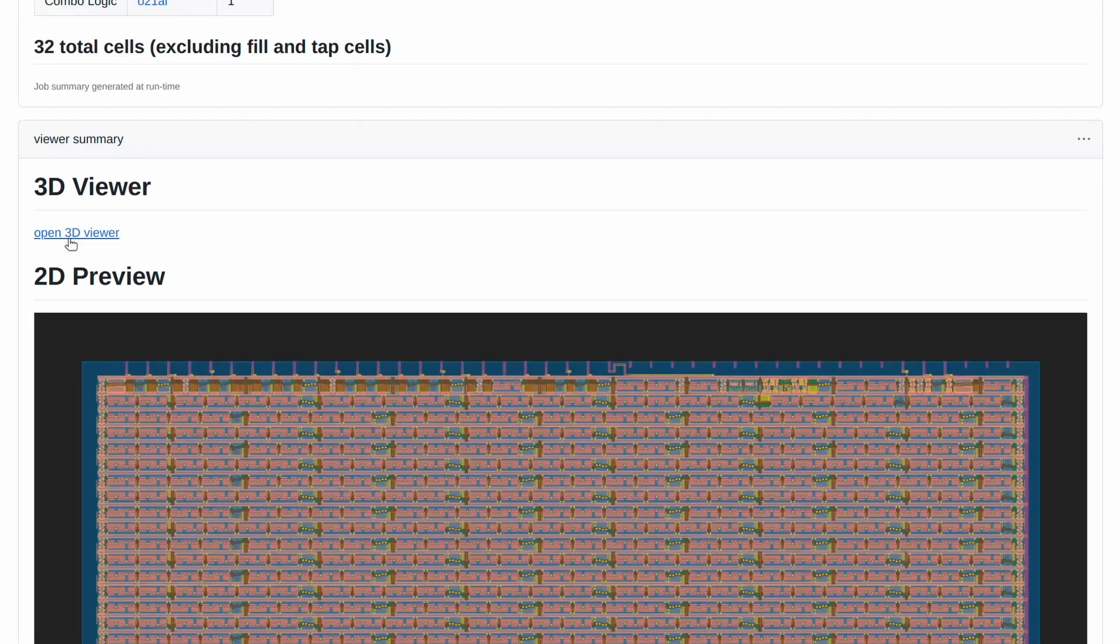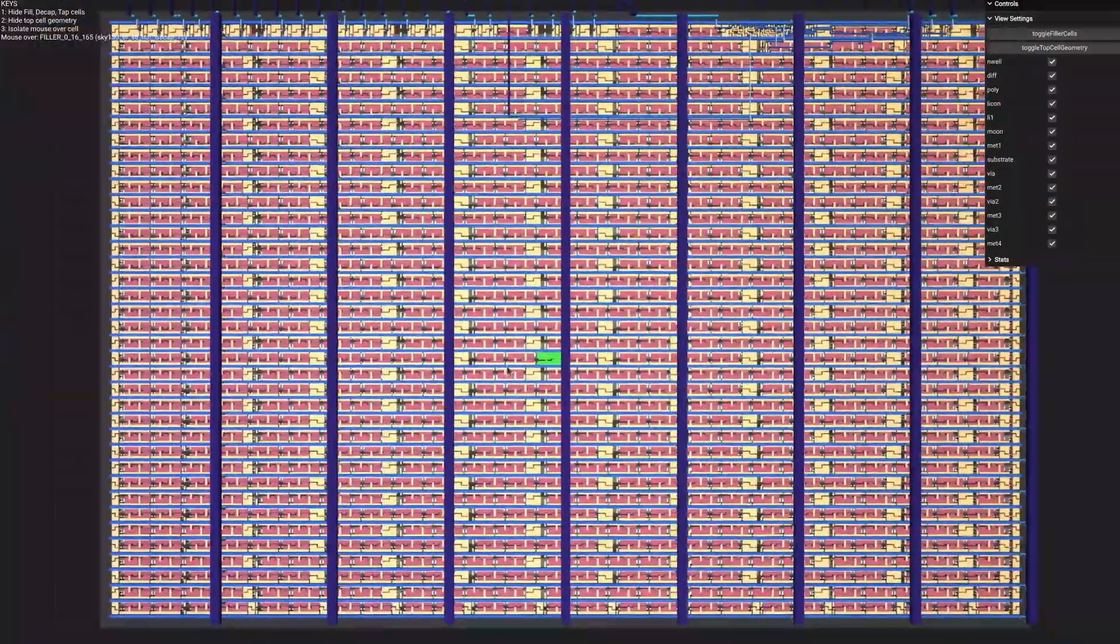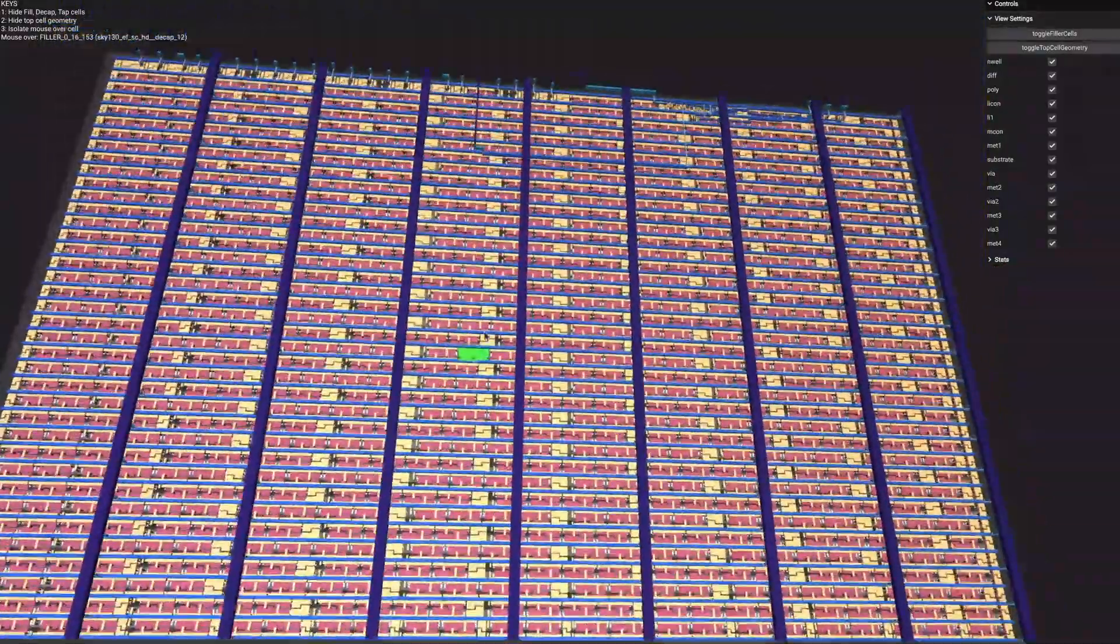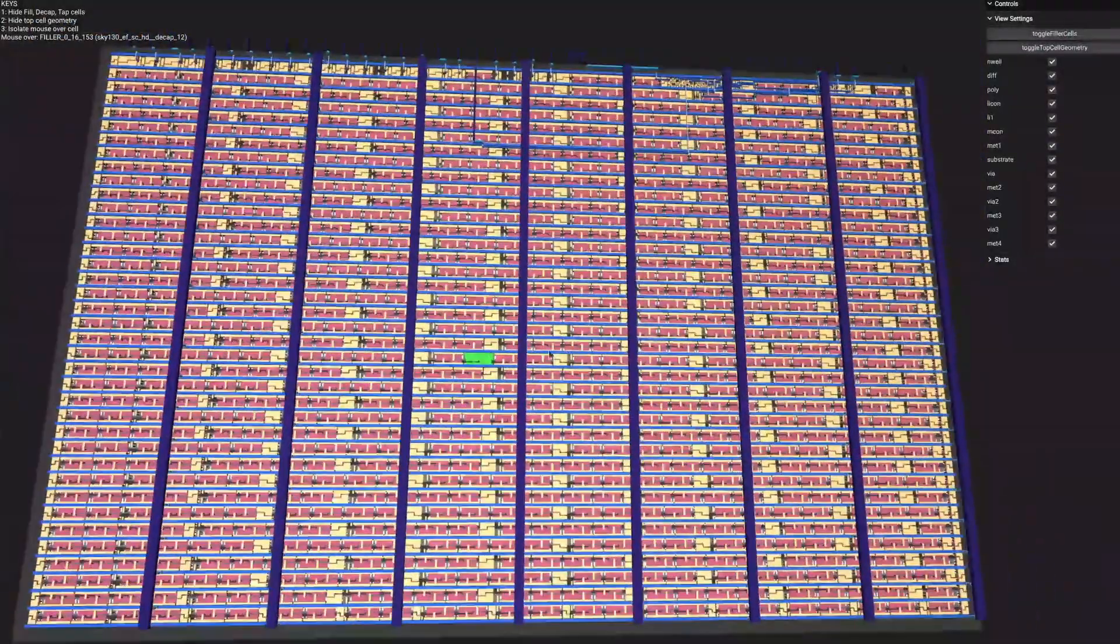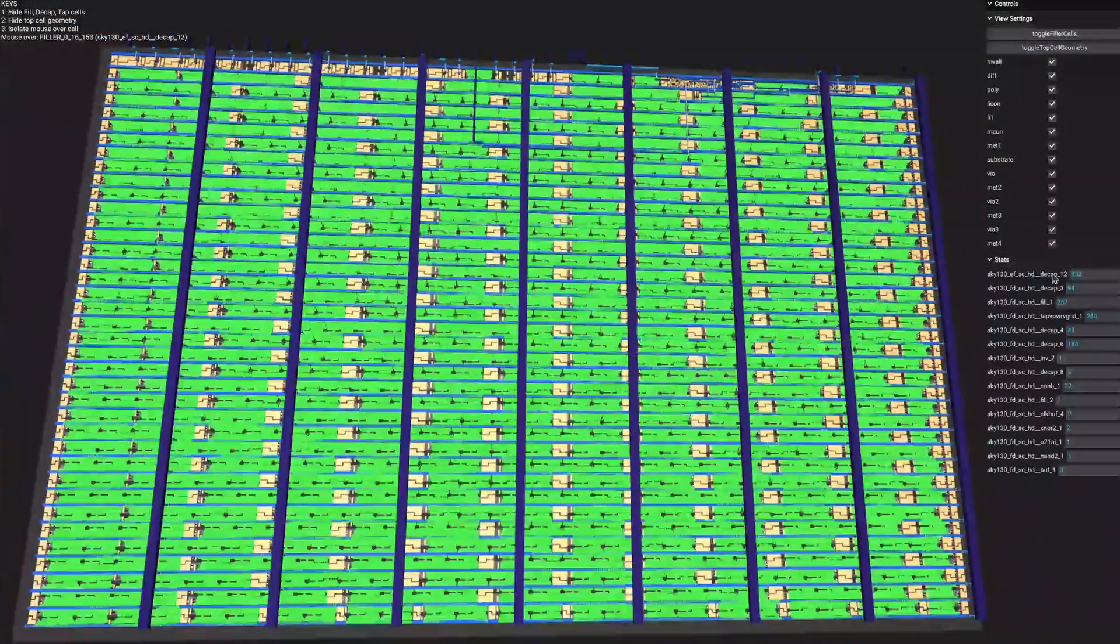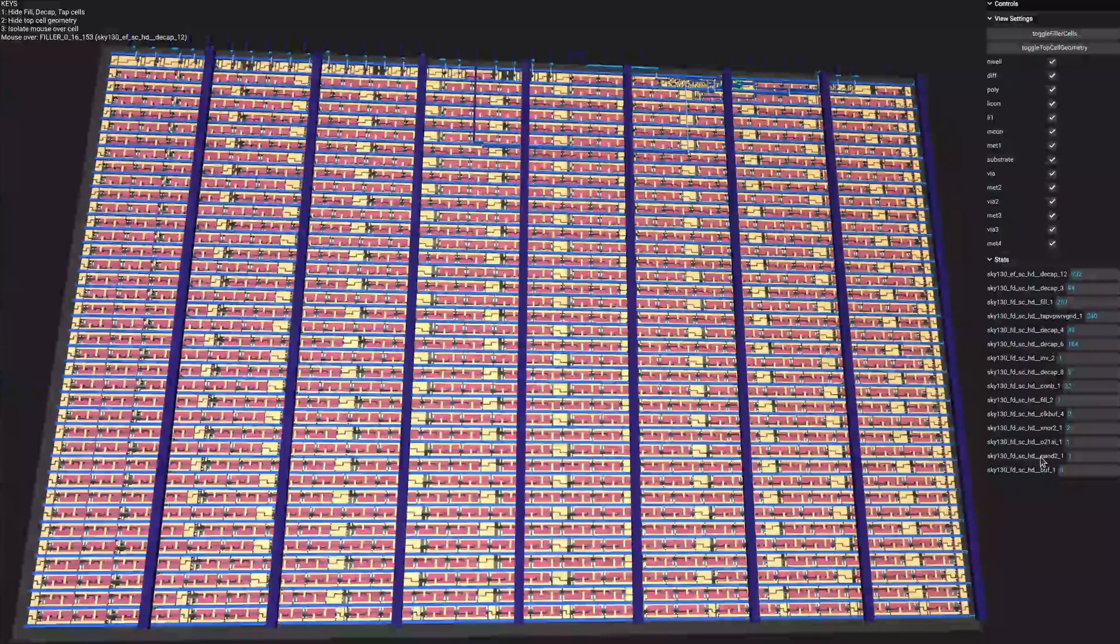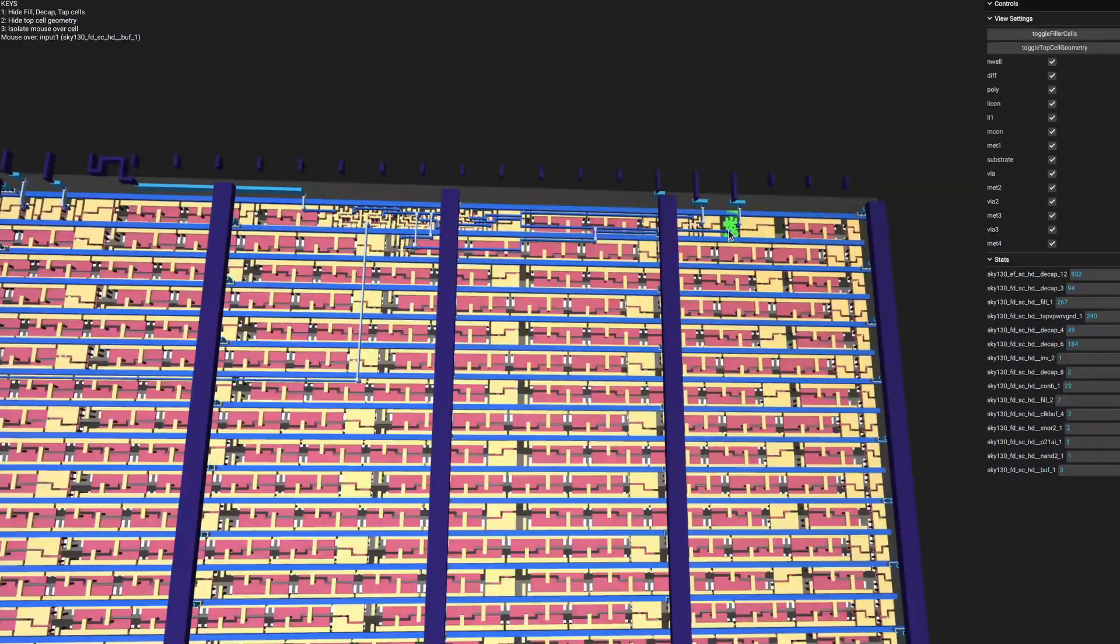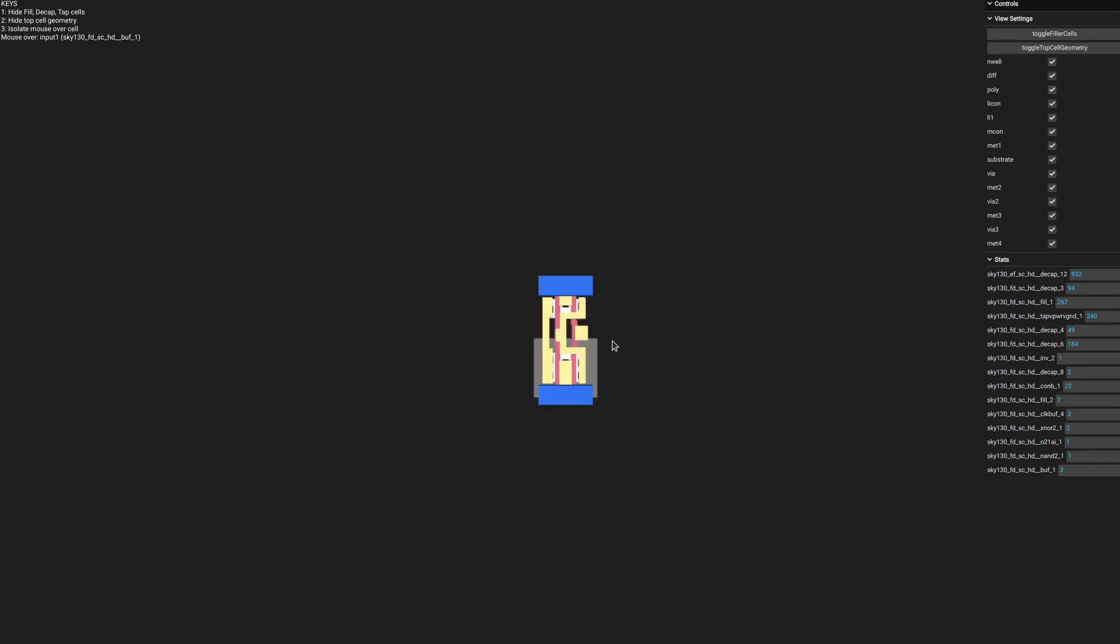Let's take a closer look at the 3D viewer. Right click to pan, left click to change the perspective. Scroll wheel to zoom in and out. On the right we can see which cells were used and how many. Above we have the controls for layer visibility. We also have some shortcut keys over here on the left. Pressing 1 hides all the filler cells, 2 hides the wiring and 3 isolates the currently selected cell.